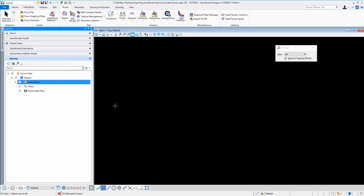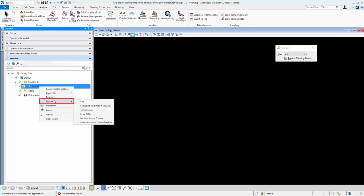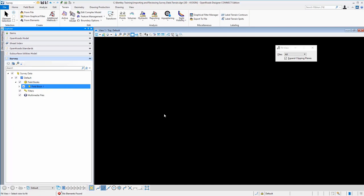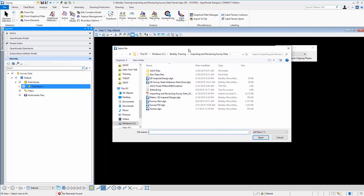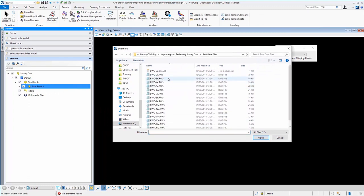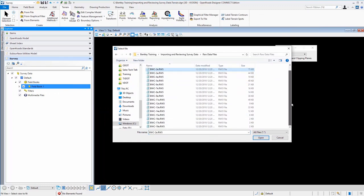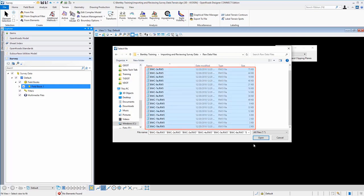So now that we have a field book created, we can come here and now import the data. There's several different options here, whether using ASCII files or raw files. In this particular case, we have some TDS RW5 files and I'm just going to select the whole group here. There's several of them here to bring in and process them all at one time.